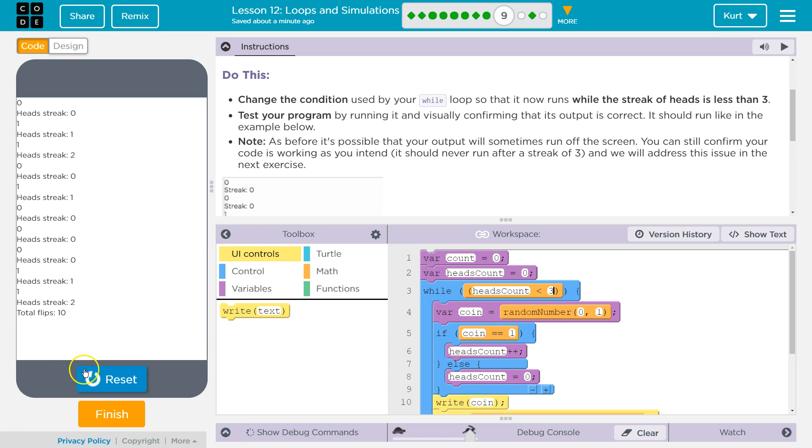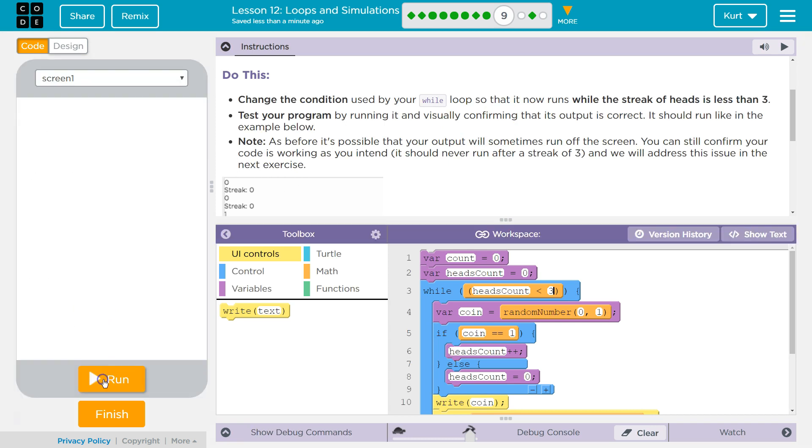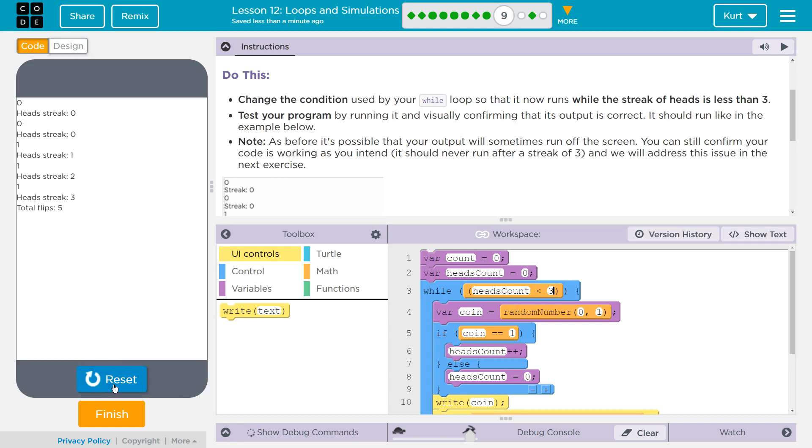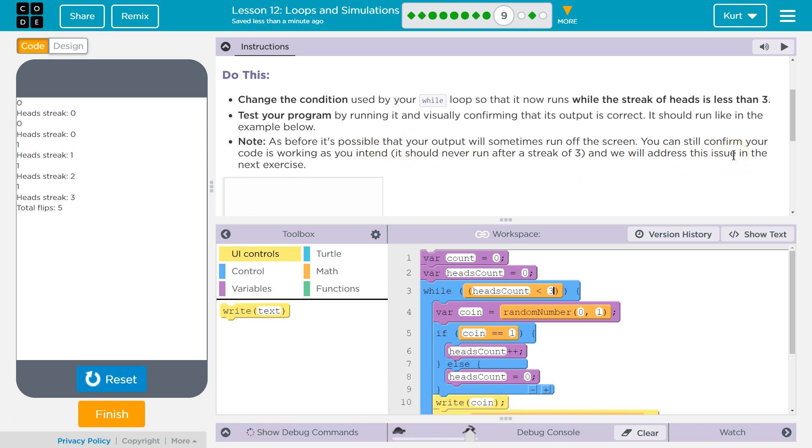Test your program. Okay. Three. Cool. Now, as before, it's possible that your output will sometimes run off the screen. You can still confirm your code is working as intended.